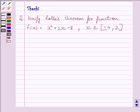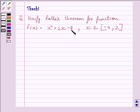Hi and welcome to the session. Let us discuss the following question. Verify Rolle's theorem for the function f(x) = x² + 2x − 8, where x belongs to the closed interval [−4, 2].